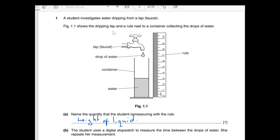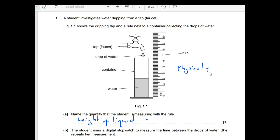There's another question: a student investigates water dripping from a tip. Fig 1.1 shows the dripping tip next to a container collecting drops of water. The student is measuring with a ruler, so the physical quantity being measured is length — specifically the height of the water. We'll discuss physical quantities further shortly.